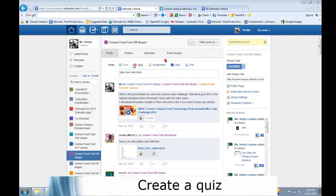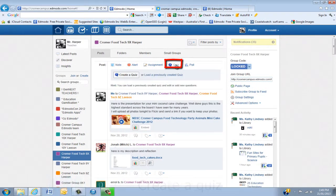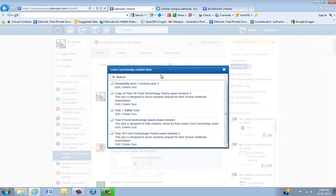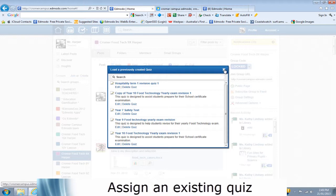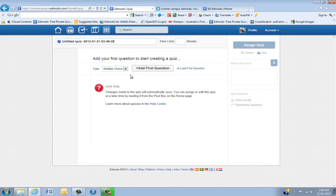You'll notice across the post buttons here — click the quiz button and you've got two options. You can either load a previously created quiz, and I'll have a few here, and you can just click in there and resend that. But we're actually going to create a quiz today, so I've clicked the create quiz button.